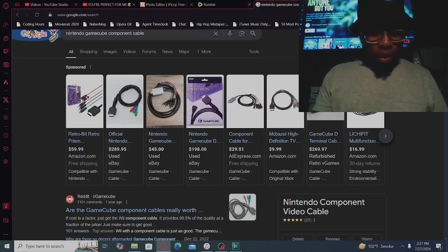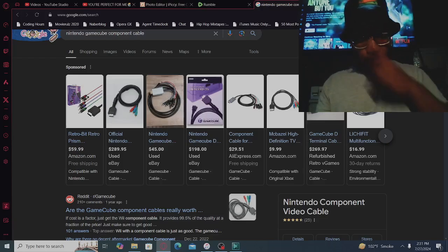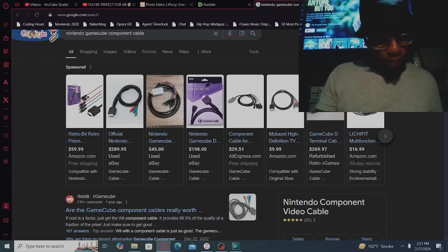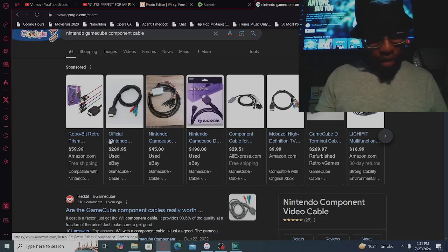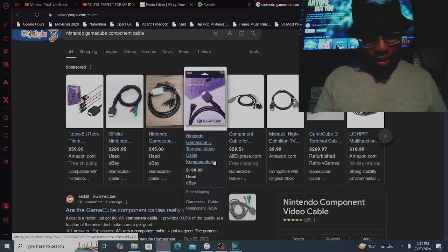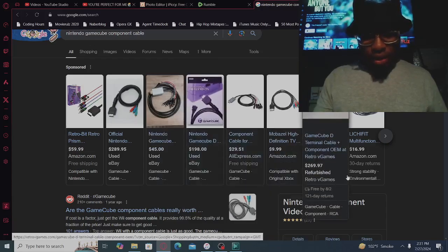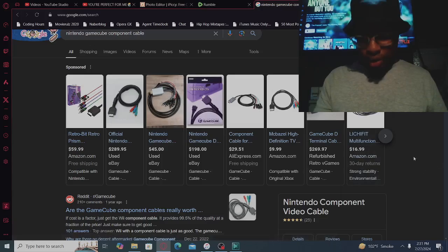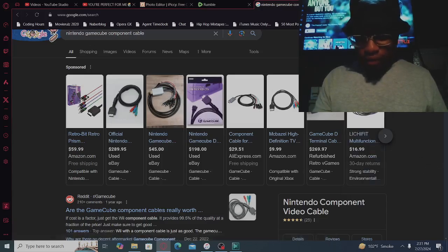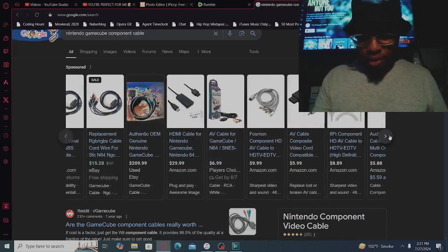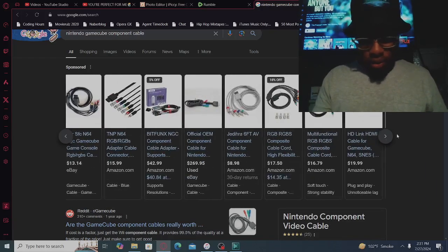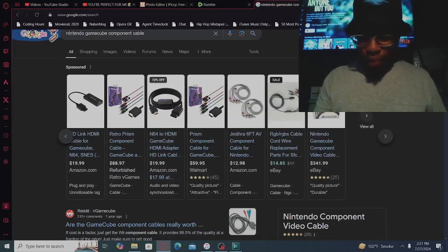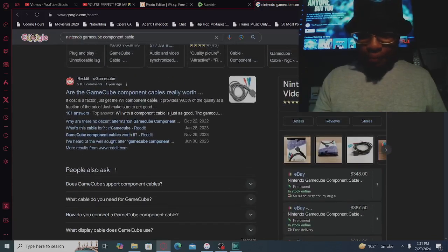It looks like we do have the component cables. Let's get into it. So it looks like we have one for $60, then we have one for $289, one for $45, one for $498, one for $29, one for $10, or for $269, and one for $16. Of course we got some more, that's going to Reddit.